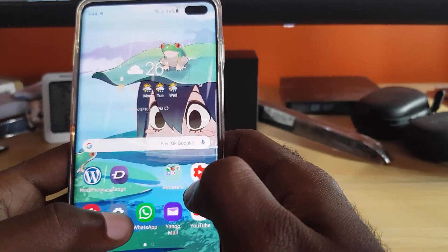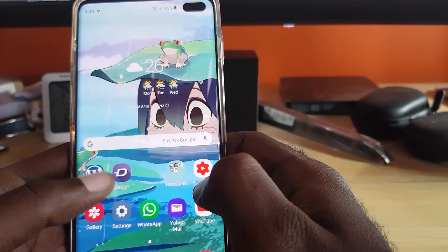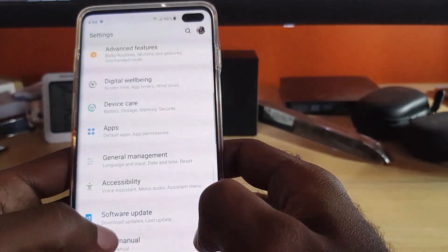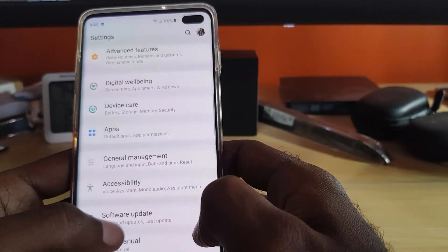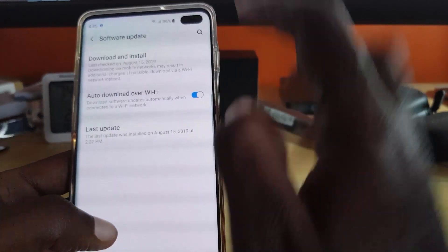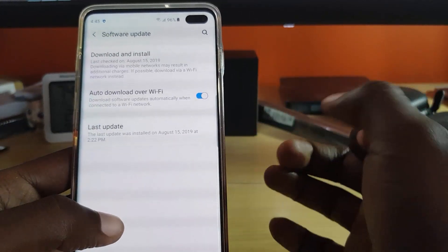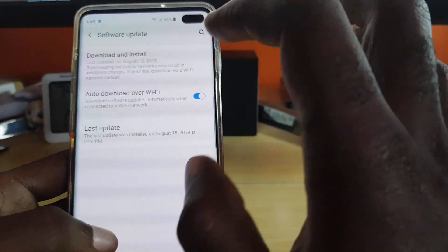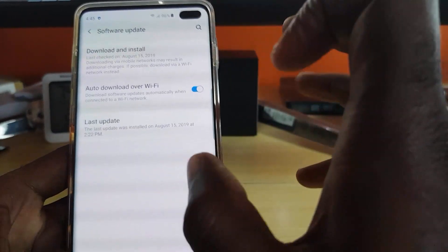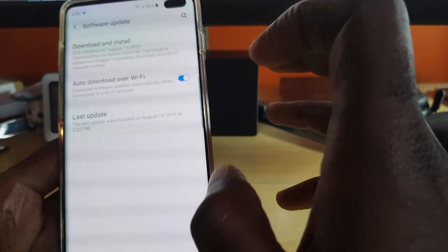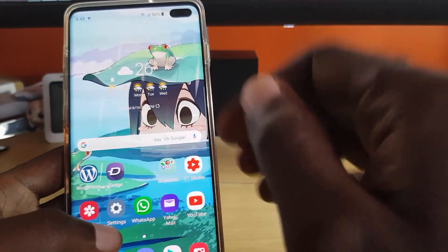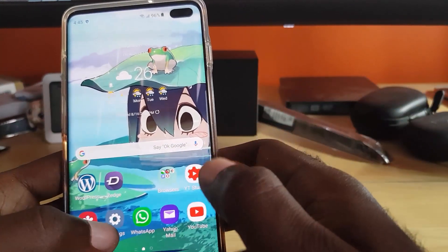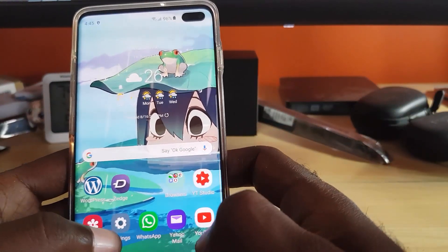Also make sure that you update Android. Go to Settings, scroll down to Software Update, then tap Download and Install to check for updates. You'll get many stability updates this way. You can also update your other apps to make sure everything is up to date.